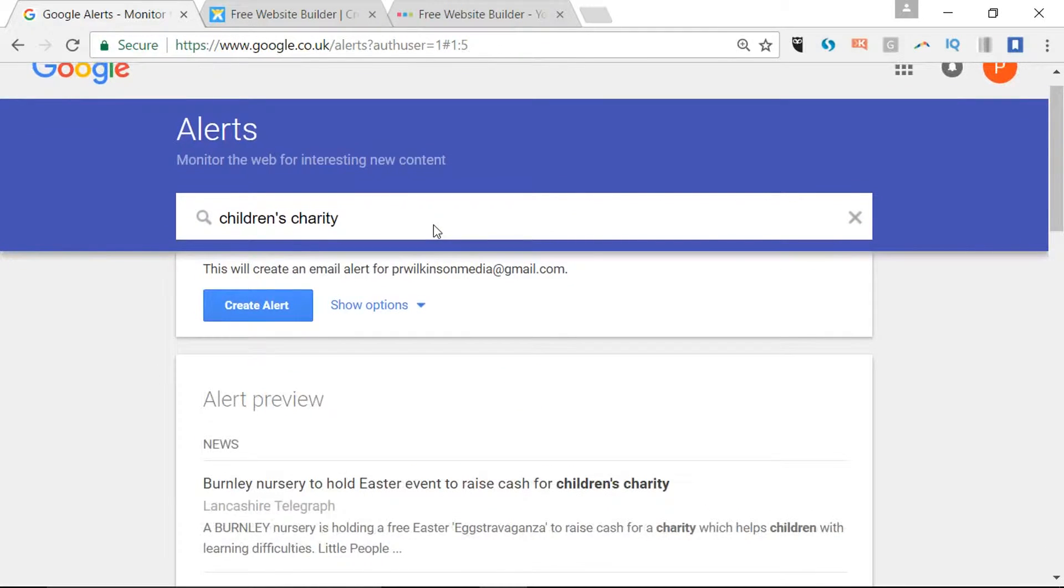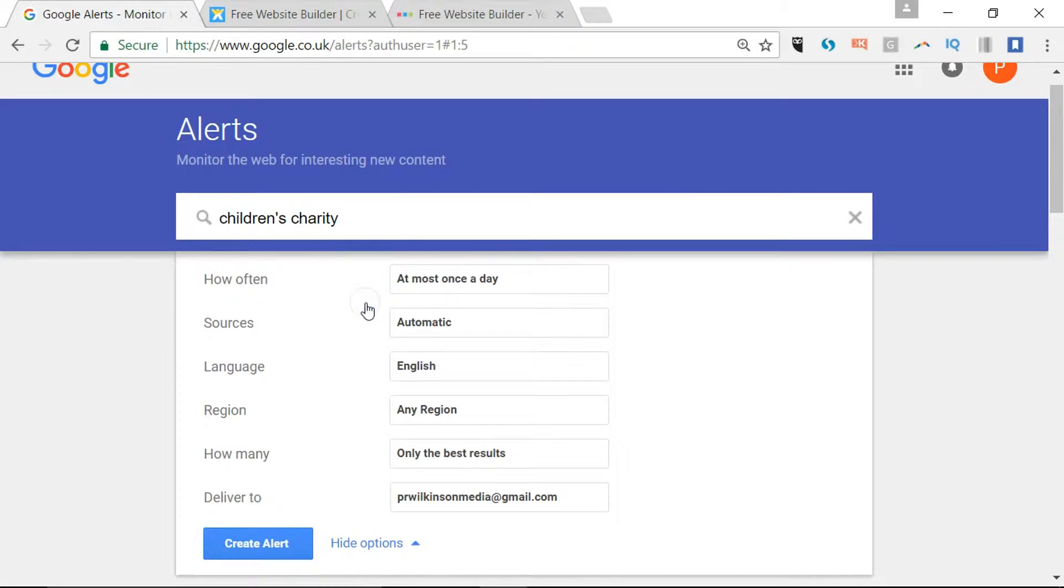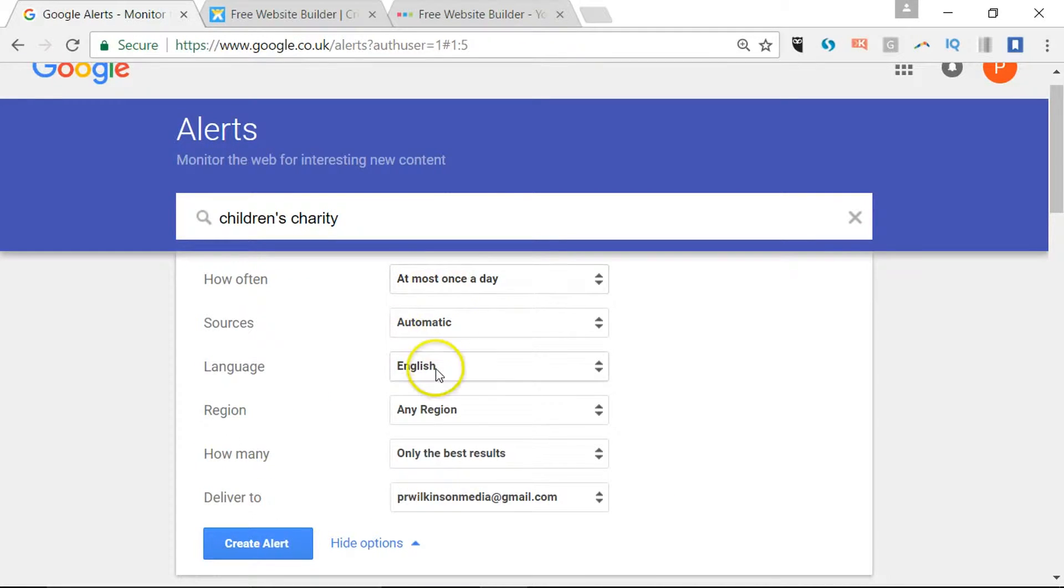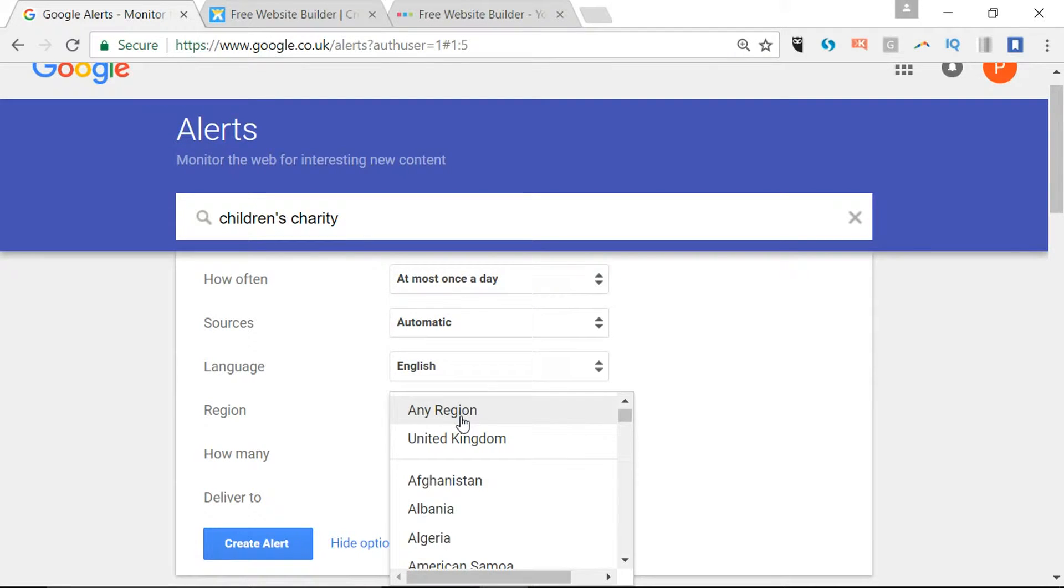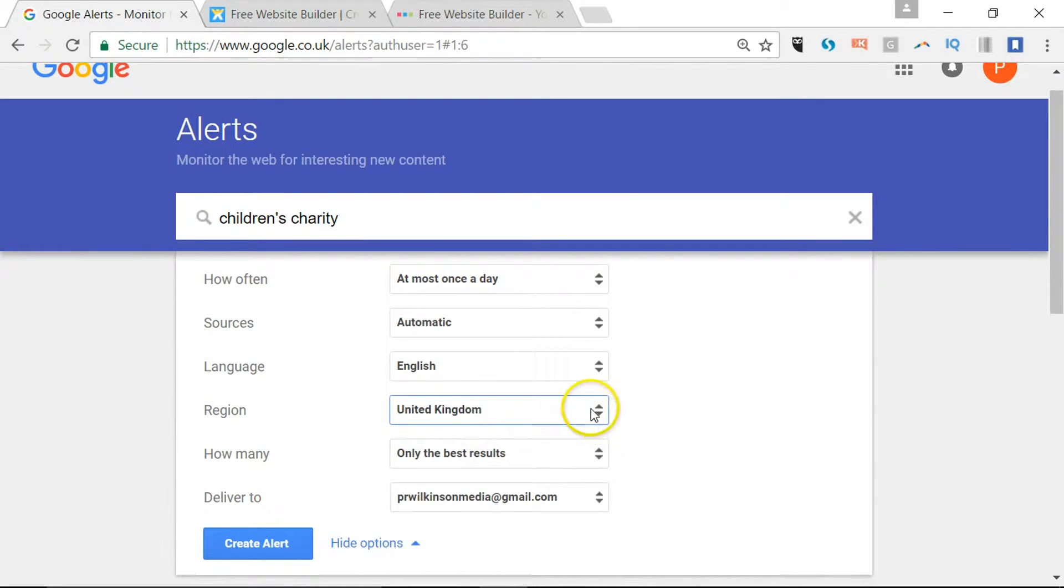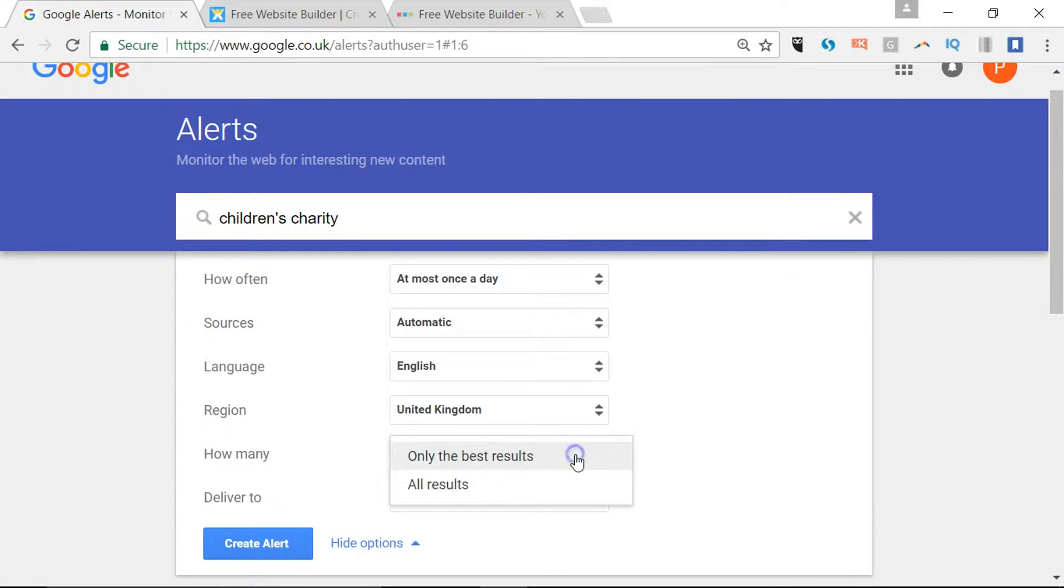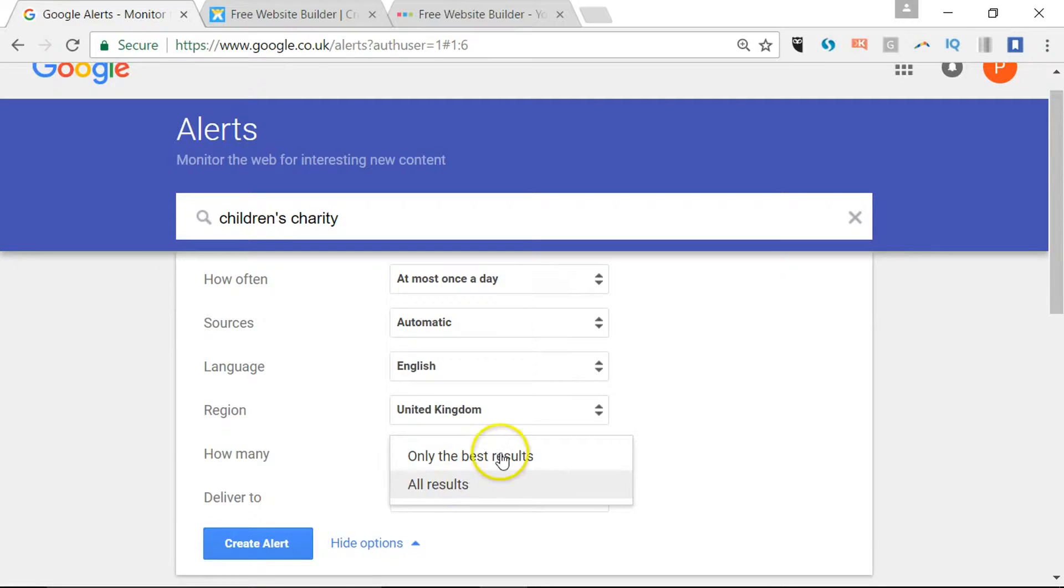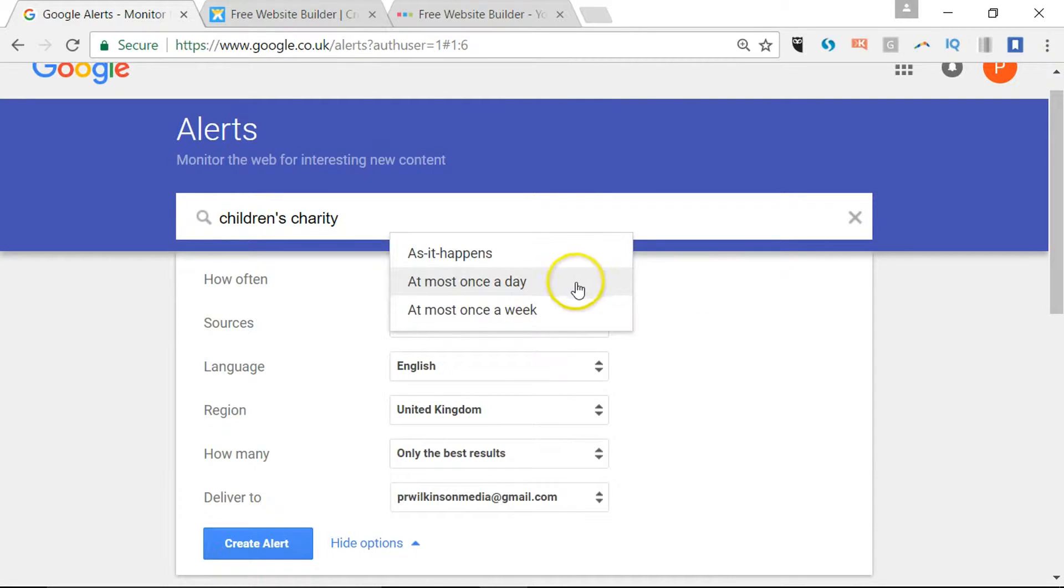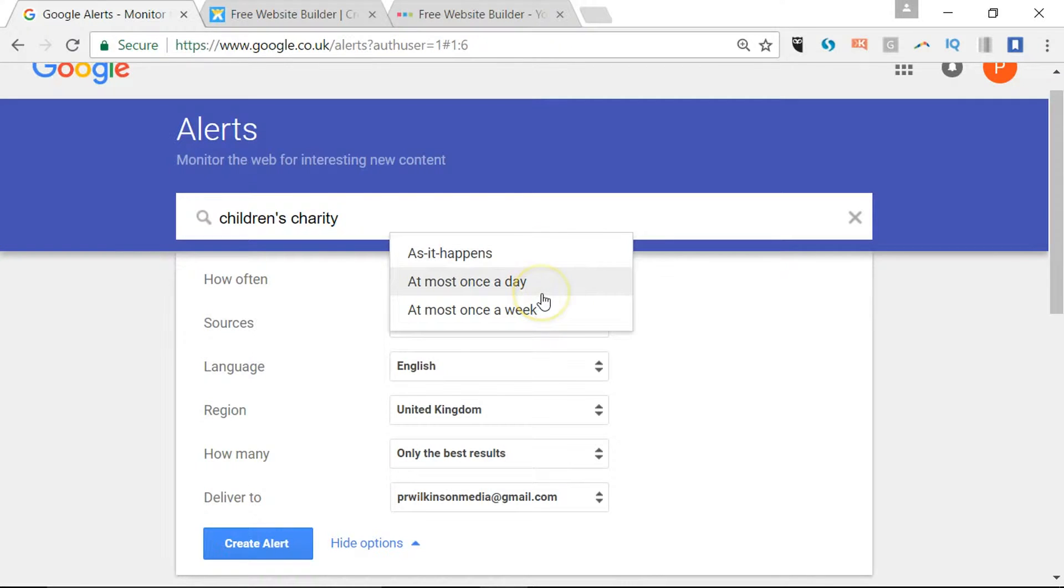I can see show options. How often? At most once a day. I can narrow it down by region, so that's the country. The option there is only the best results, or you can get all the results that come through. How often can be as it happens, at most once a day, or at most once a week are your basic options.